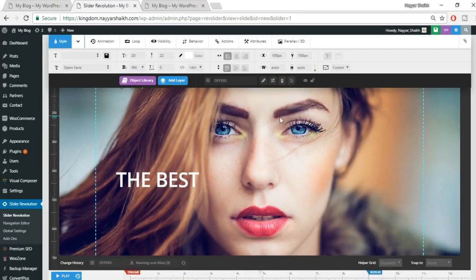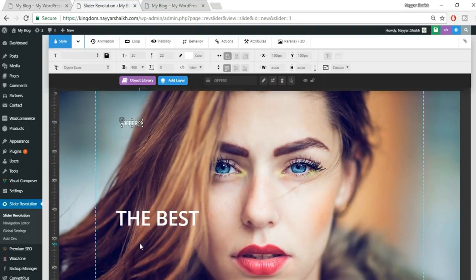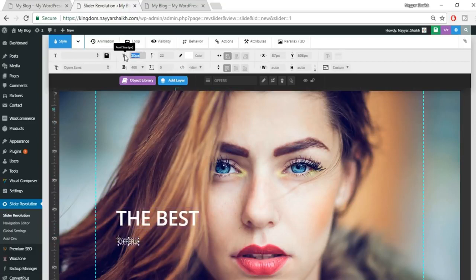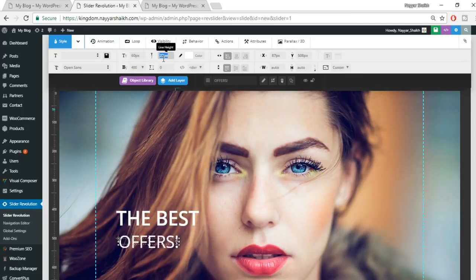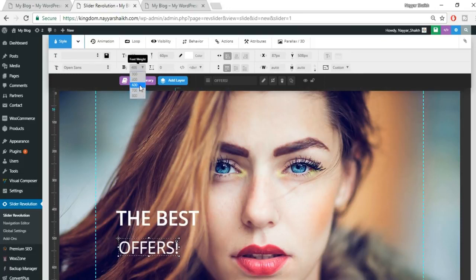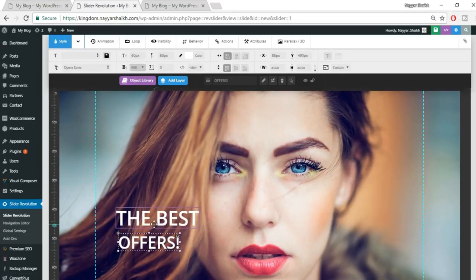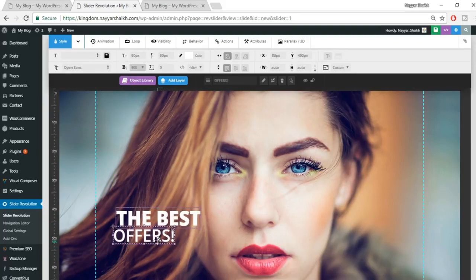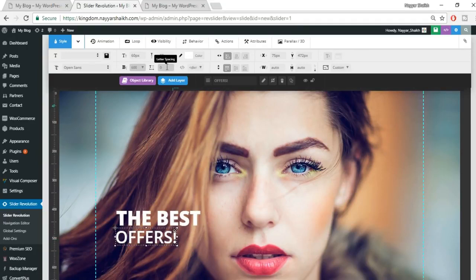Go back to your dashboard. On the left side, click Settings, then click Reading. The first option is 'Front page displays' — by default it's set to 'Your latest posts'. Select 'A static page', then from the Front Page dropdown select the Home Page you just created. Click Save Changes.